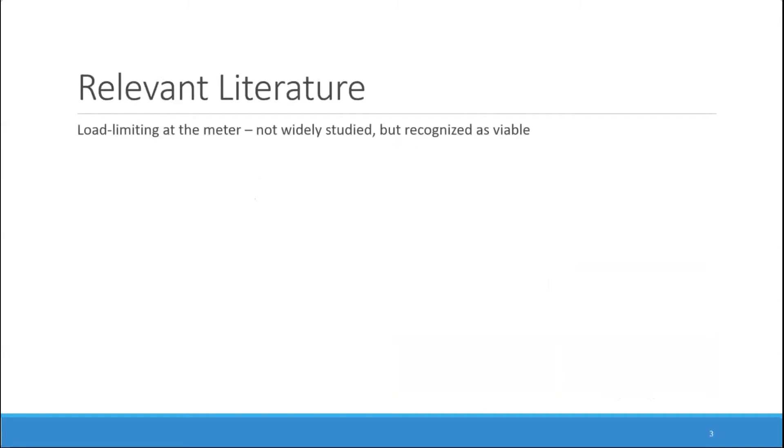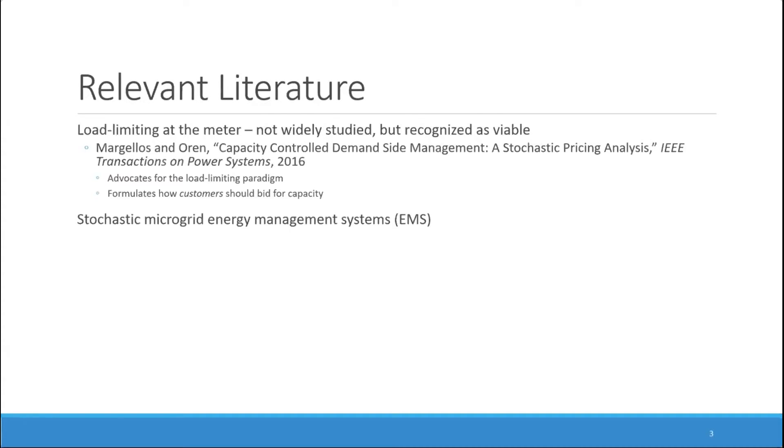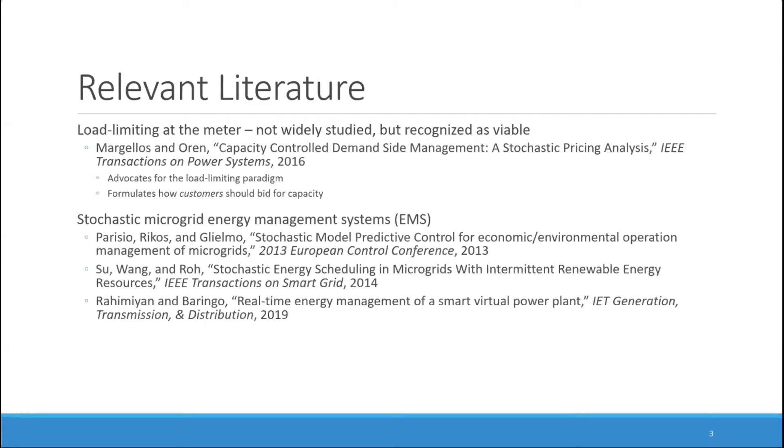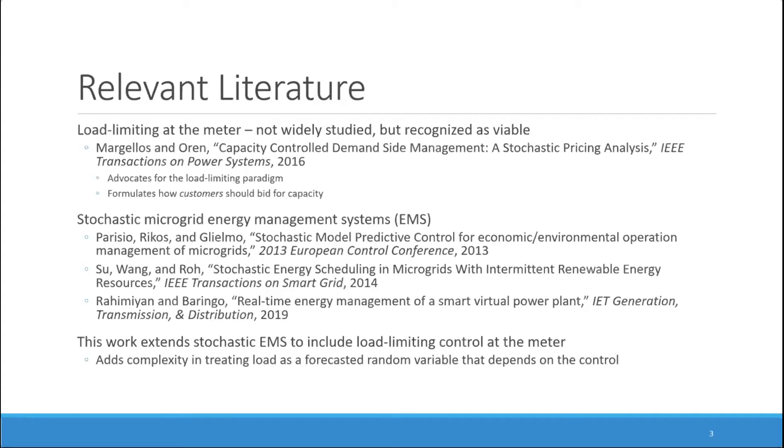Load limiting at the meter has not been widely discussed in the literature. The problem that we address for how the operator should set load limits is connected to work on stochastic microgrid energy management systems where a number of papers have framed various versions of the problem of setting generation and consumption through direct load control or pricing as stochastic model predictive control problems. This work extends the stochastic EMS framing to include load limiting control at the meter and we find that this actually adds complexity because subject to load limits, load becomes a random variable that is indirectly controlled. In this work we show how this can be formulated using different optimization mathematical programming techniques.